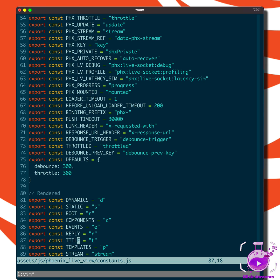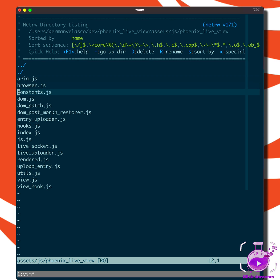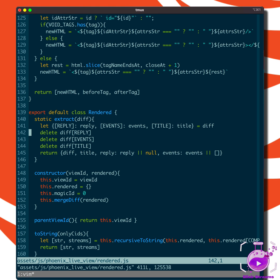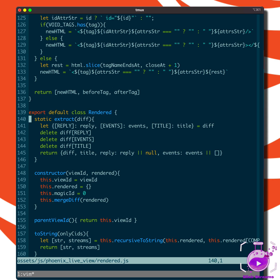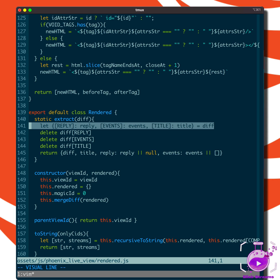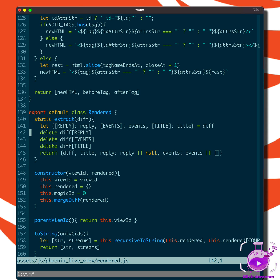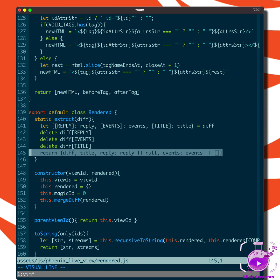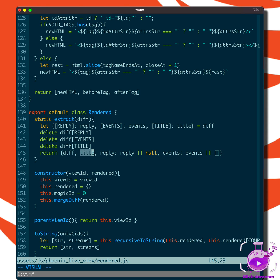If you search for this constant, you'll find it used in rendered.js. Let's take a look at that. As you can see, there's this extract function from rendered that extracts the title from the diff, and then returns it right here.